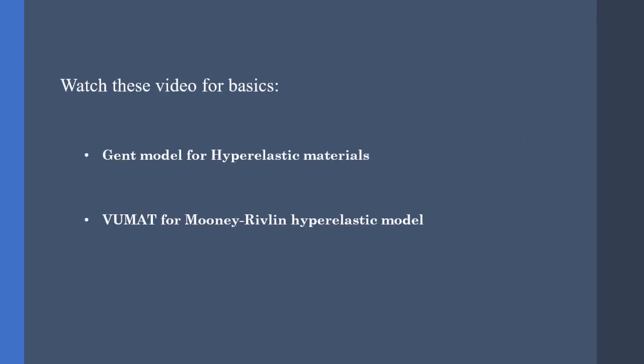Before seeing the rest of this video, take a look at my videos about hyperelastic materials and how we can model them using the Gent model and the Mooney-Rivlin hyperelastic model. These videos can help you with the rudimentary stuff and also with some coding and the VUMAT style for writing these kinds of codes.